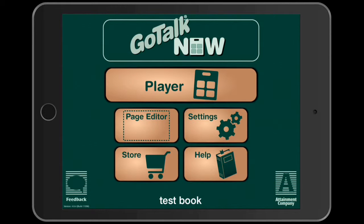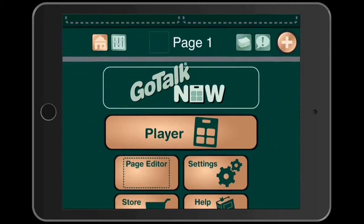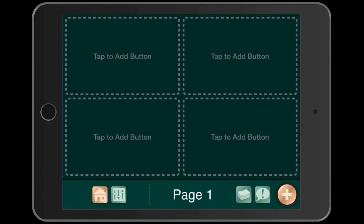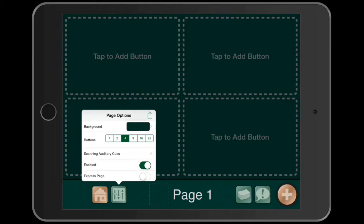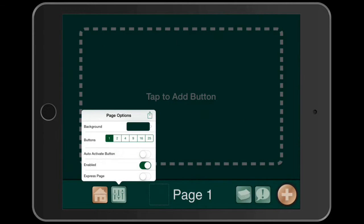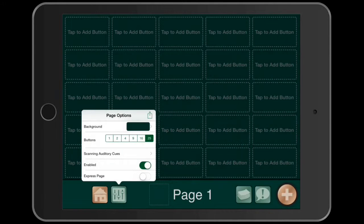First thing we're going to do is create a page, so I'm going to go into the page editor in the middle left. The default gives you four buttons that you can create. If you go into the settings button — it looks like a little equalizer with fader buttons down at the bottom right, next to the house — you can change your button style from 1 to 25. We're going to go back to our 4 and start there.